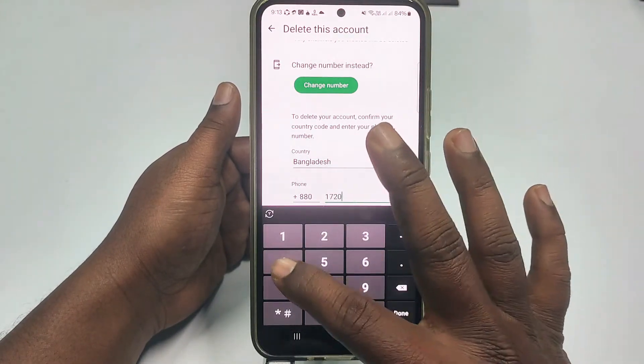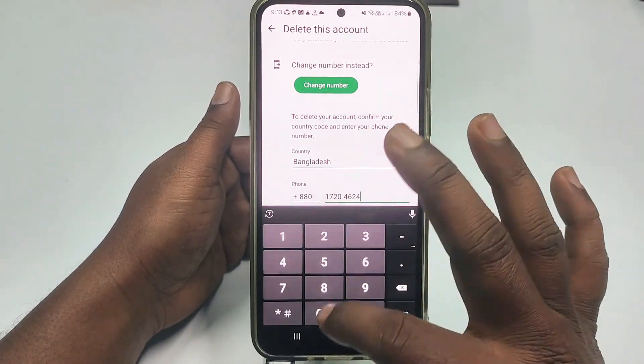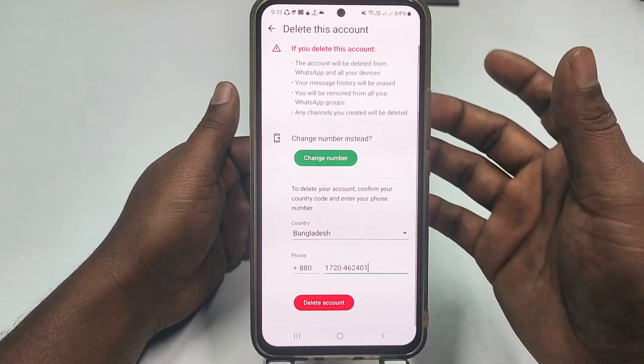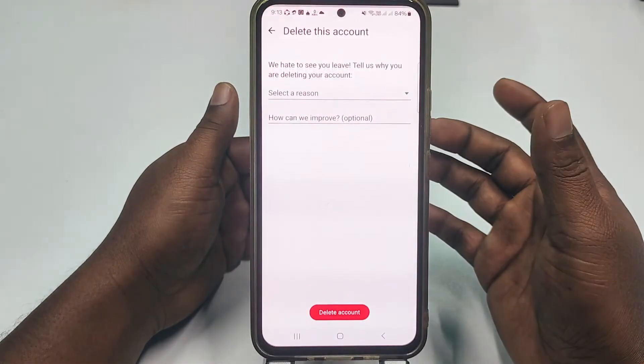After choosing your country code, enter that same phone number. Let me enter my phone number. After that, click Delete Account.